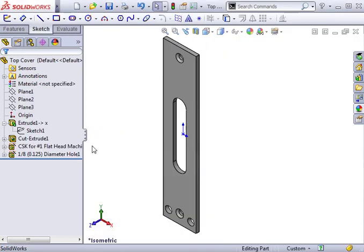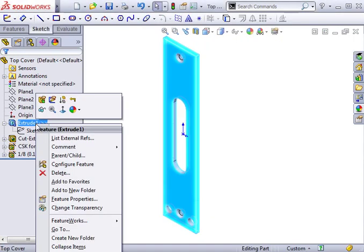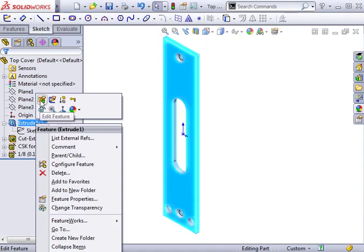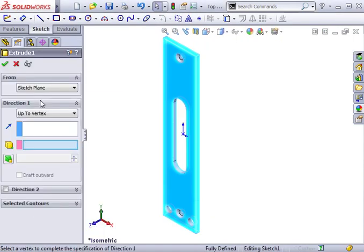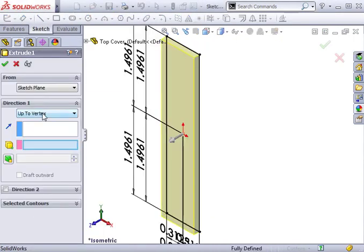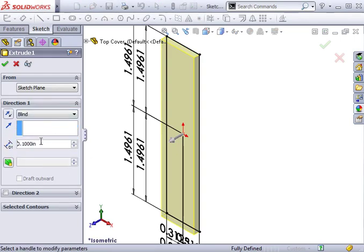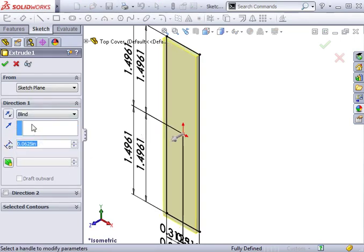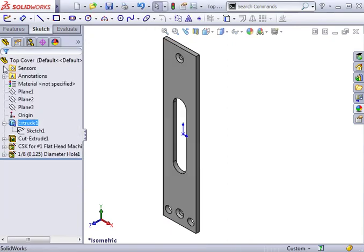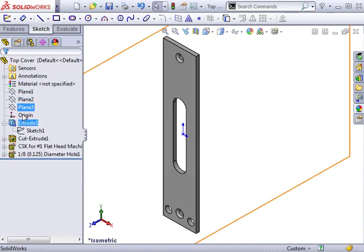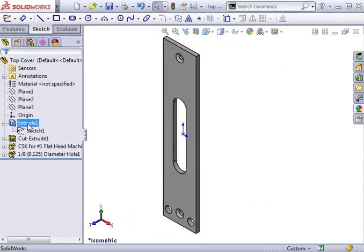Now I can right-click the Extrude and select Edit Feature. I'll switch the End Condition to Blind and type in .0625 as the depth. I'll click OK, and you can see the Extrude no longer has an external reference.